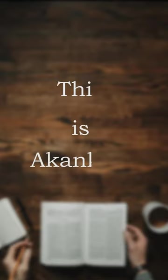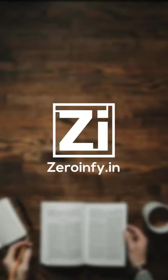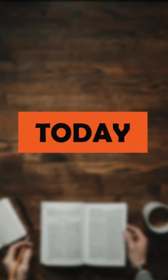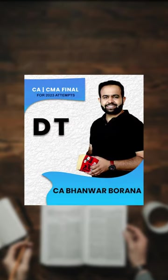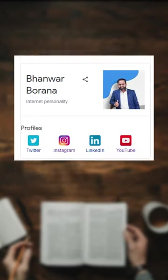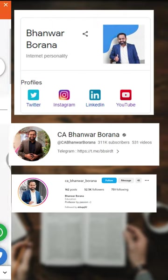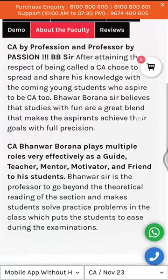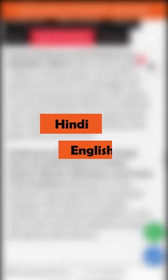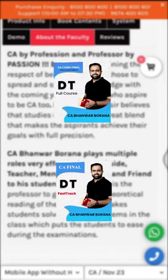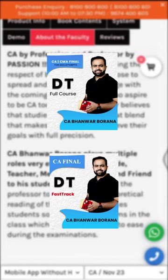Hi CA students, this is Akansha from 0np.in. Today we are going to discuss about direct tax video classes by CA Bhawar Burana. Bhawar Burana Sir is one of the renowned and best faculties in India and is the most preferred teacher by students for CA Final Direct Tax, also referred to as BB Sir. He teaches DT in both Hindi and English languages, available in full course and fast track modes.